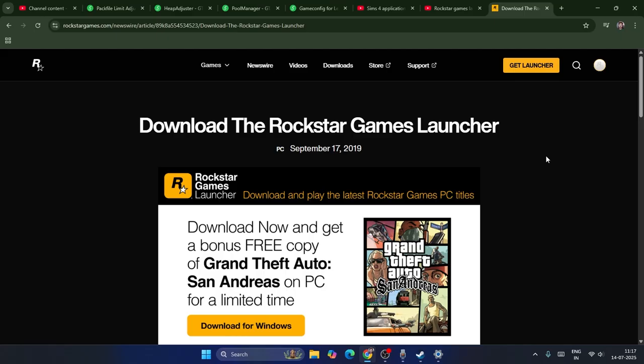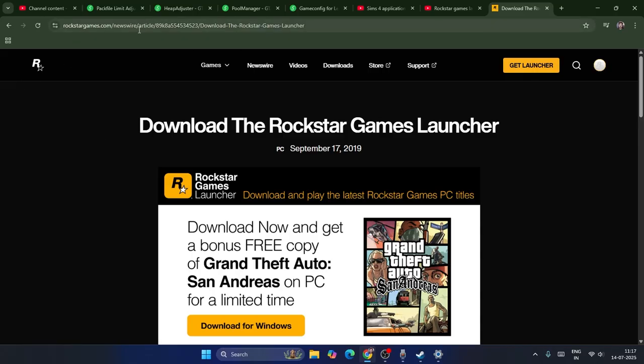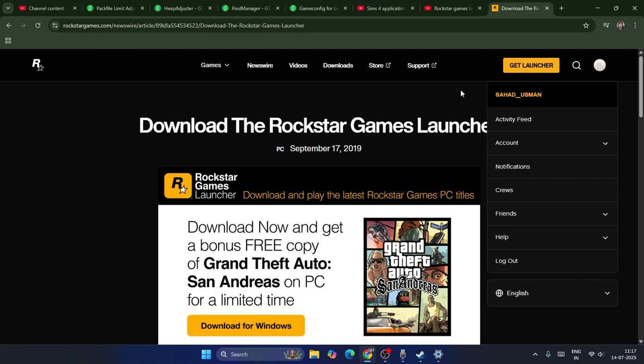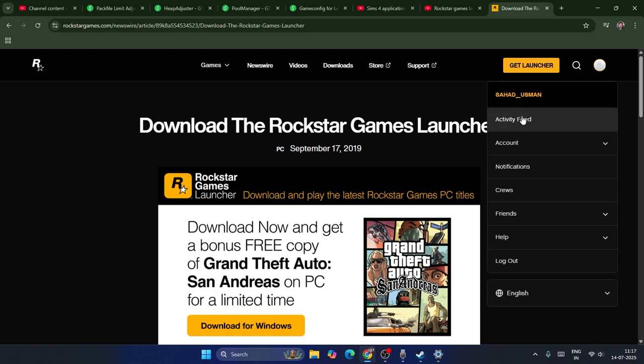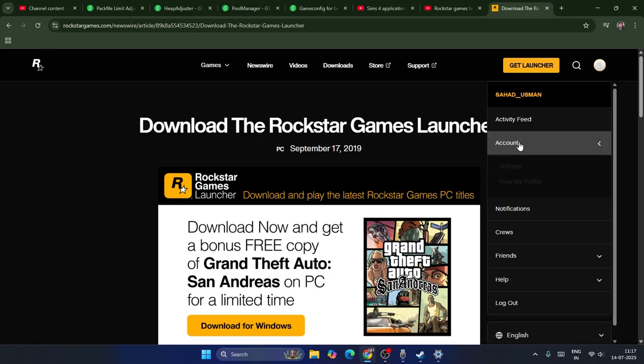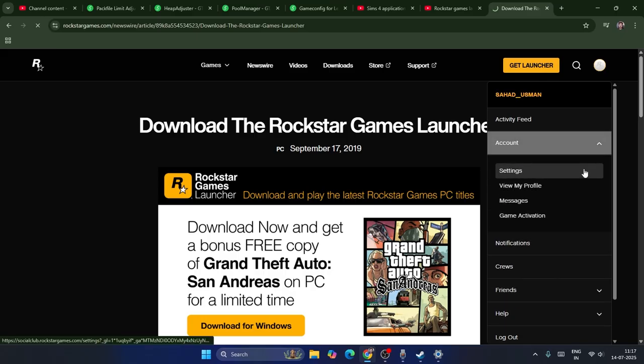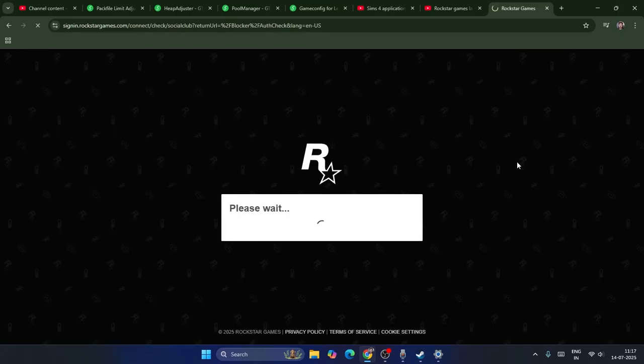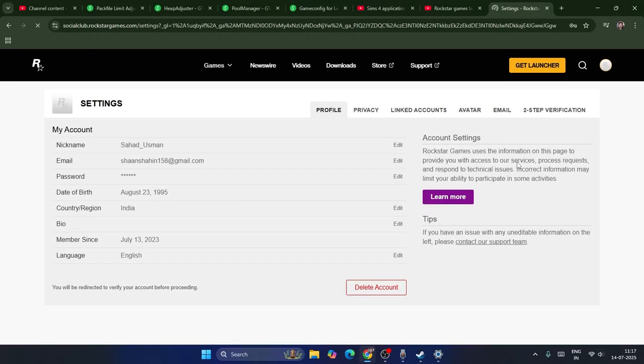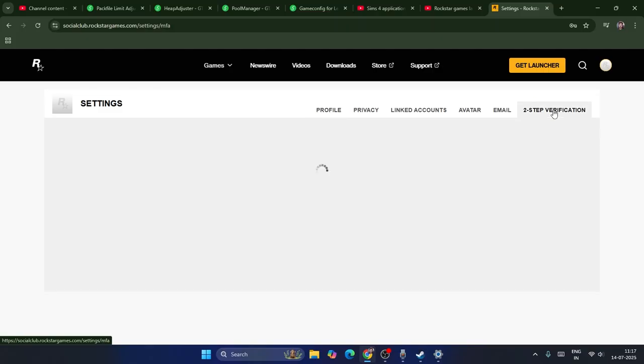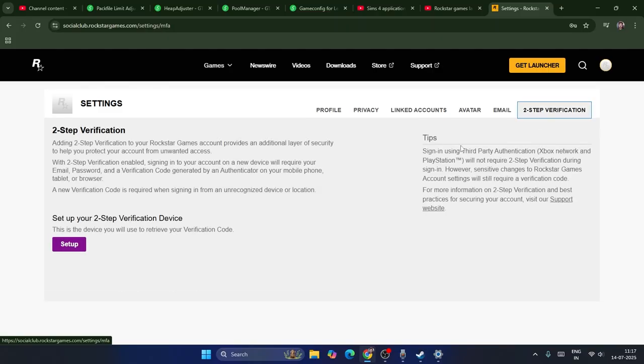Sign into your Rockstar account using your mobile phone. Then click on Account, go to Settings - you can do this on your mobile phone or any other PC, not the same PC you're having trouble with. From here, click on Two-Step Verification.